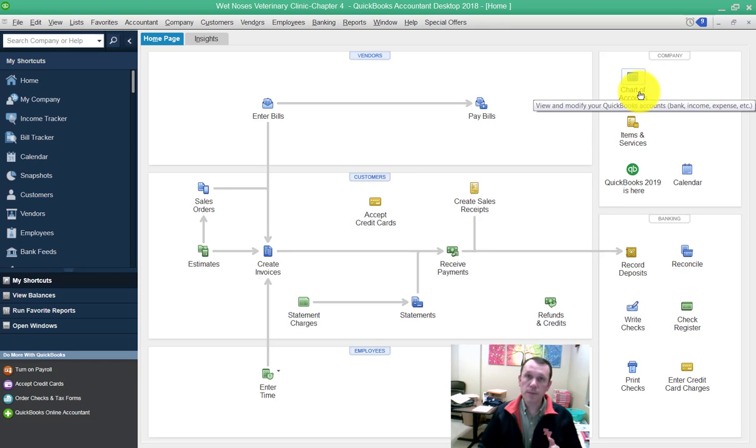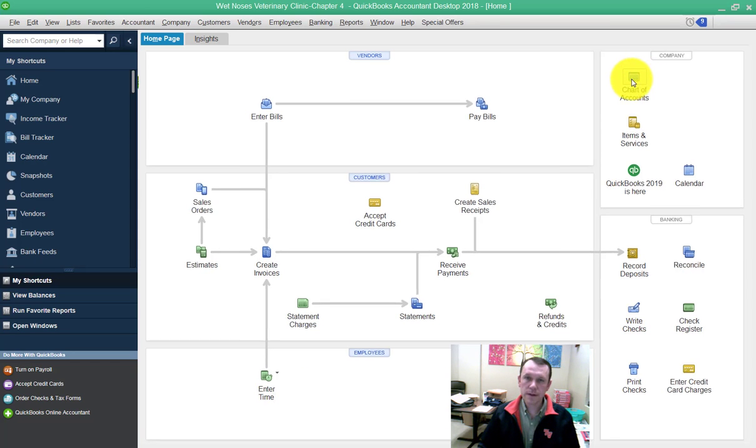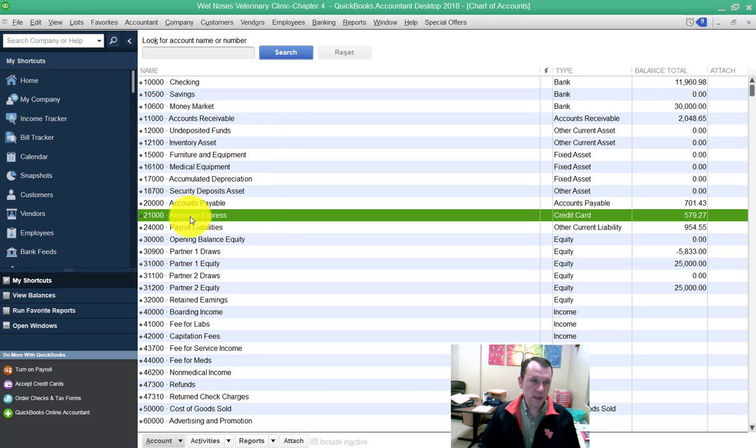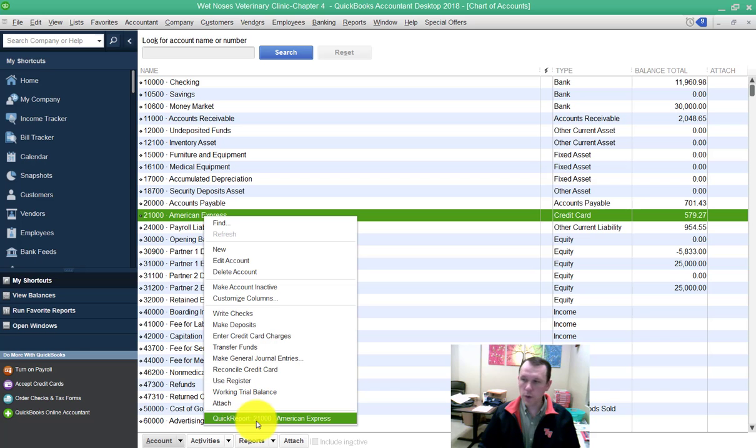I'm going to open up chart of accounts here on the top right and find my American Express account, which is right here. I can right-click on that and do a quick report.